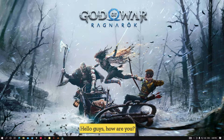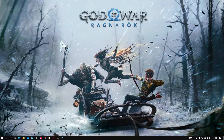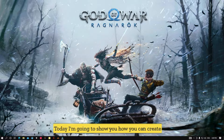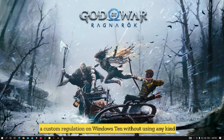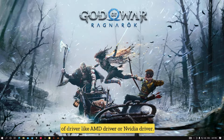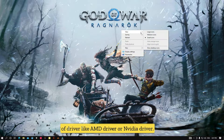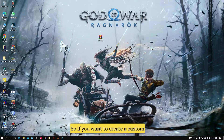Hello guys, how are you? Today I am going to show you how you can create a custom resolution on Windows 10 without using any kind of driver, like an AMD driver or Nvidia driver.